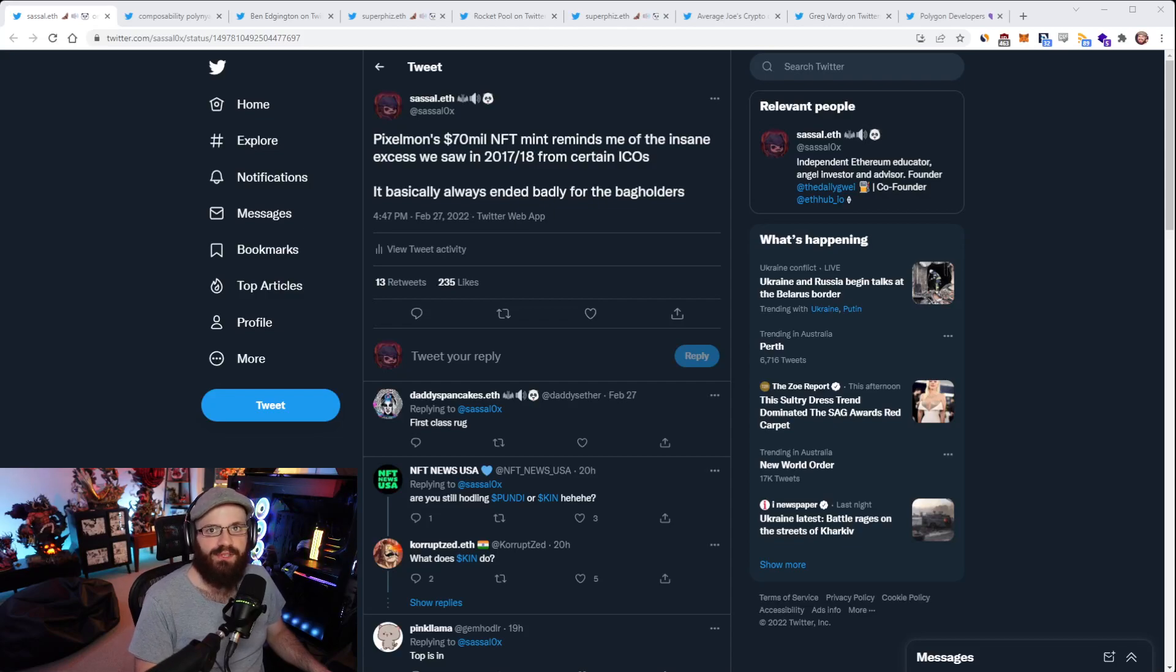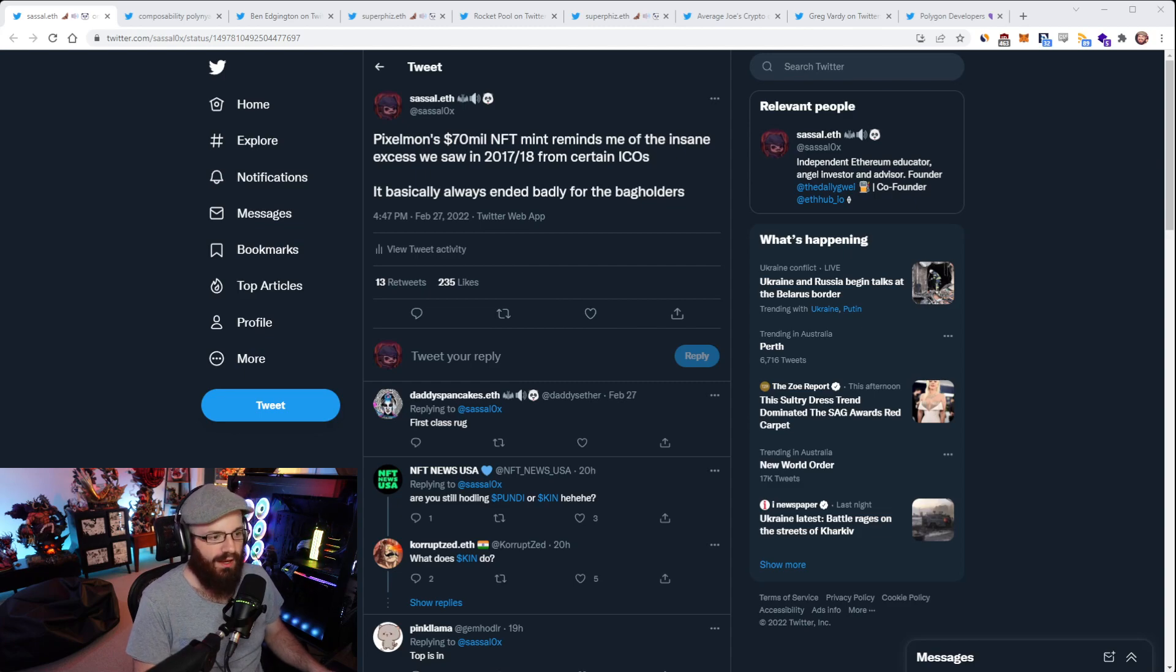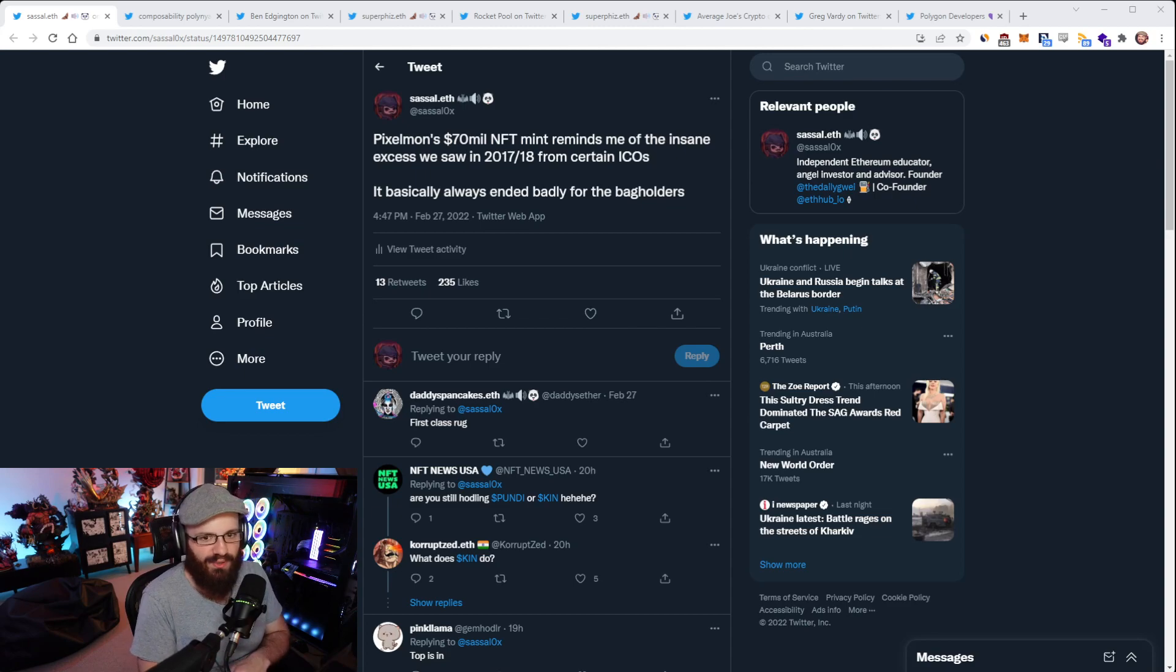Hello everyone, and welcome to another episode of the Daily Grey Refuel, where you get the latest news in the Ethereum ecosystem. I'm your host, Anthony Sosano, and today's the 28th of February, 2022. Alright everyone, let's get into it.